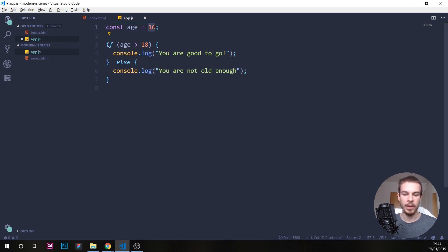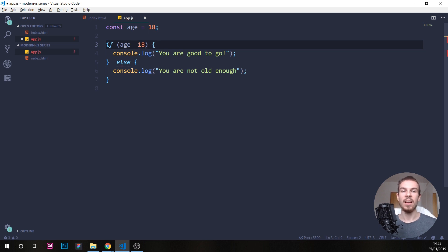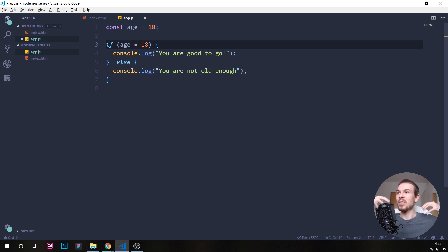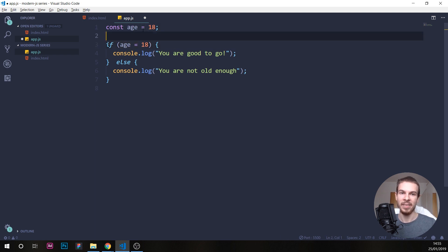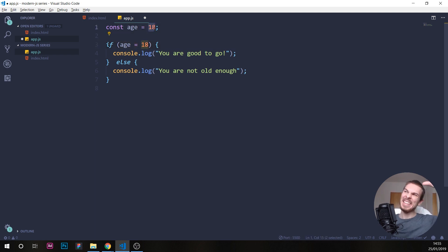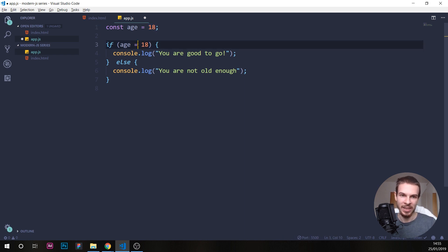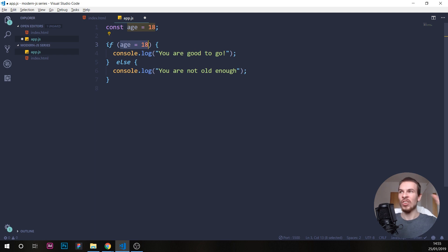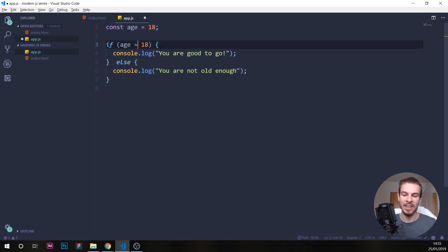We can also check if it equals to something. So rather than doing a single equal — which is usually used to assign something, like when you create a variable and write age equals 18, you're assigning the value — what we need to do here is use triple equals. That's how you compare two numbers.